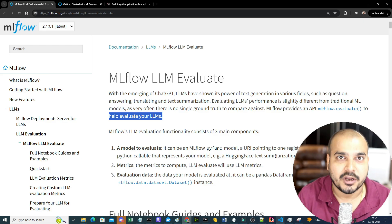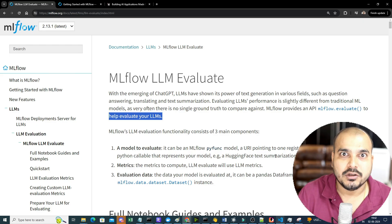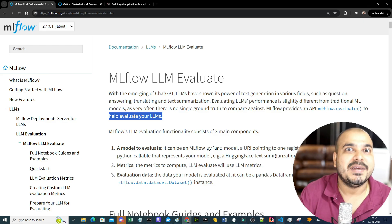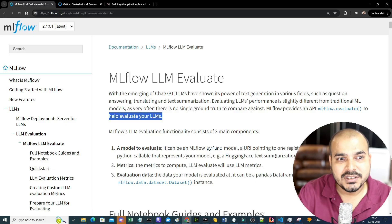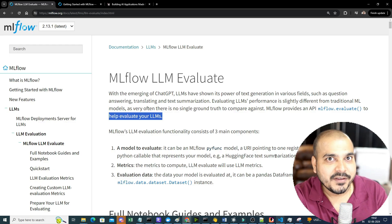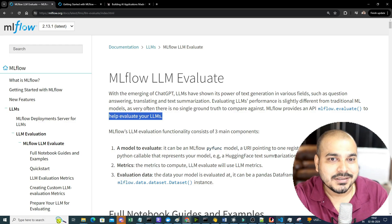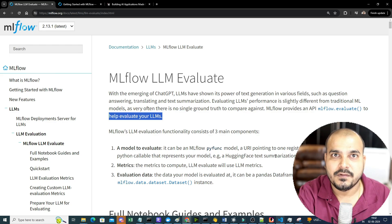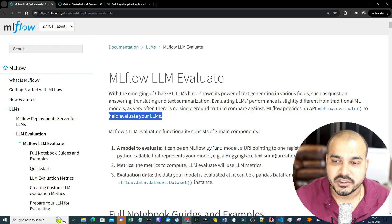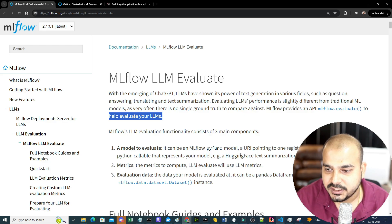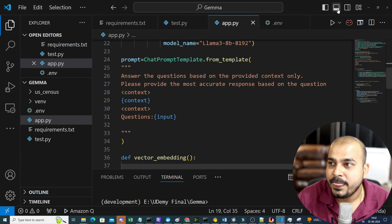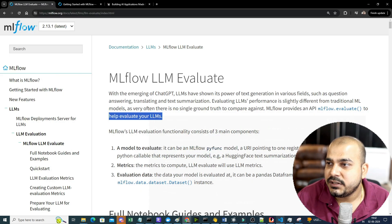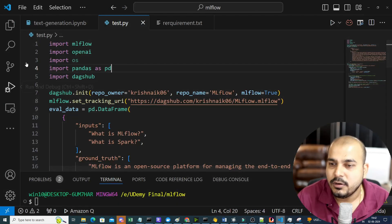Similarly for generative AI, MLflow has been adding more features. Since this is open source, you can also use it for handling your entire generative AI projects. Let me go ahead and show you step by step how you can get started.